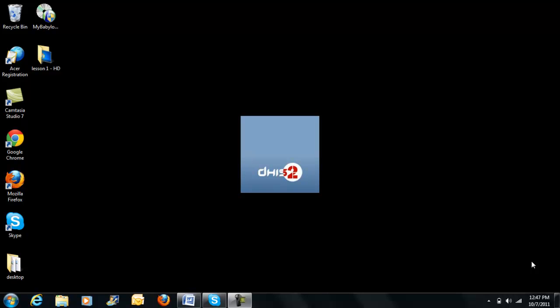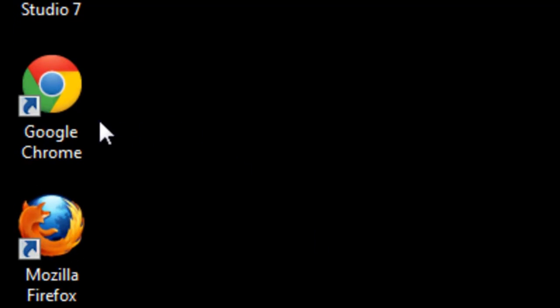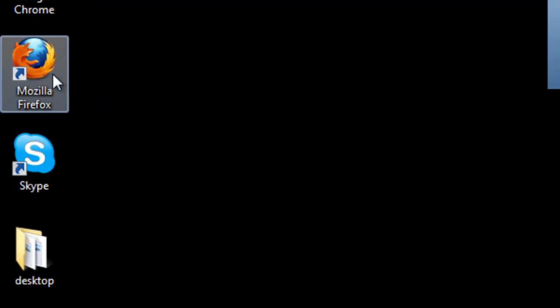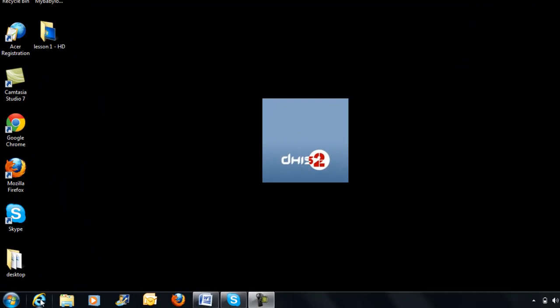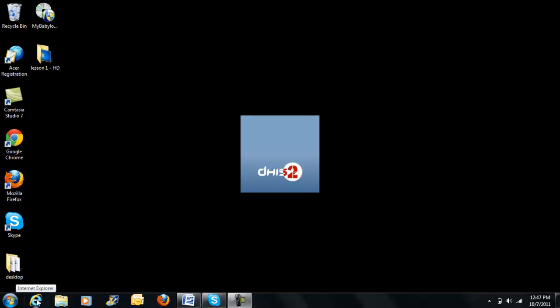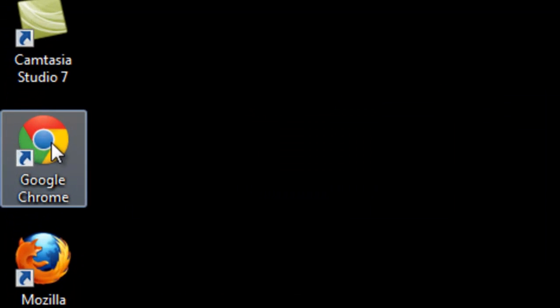In order to login to DHIS2, you need to open an internet browser. For this, you can use either Google Chrome, Mozilla Firefox, or even Microsoft Internet Explorer. In my case, I'll be using Google Chrome to demonstrate the login process.